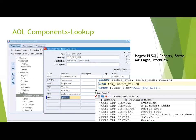When a customer buys Oracle EBS, Oracle provides a set of modules based on the license. As a developer, whatever components you define from scratch according to requirements are called custom objects, and they should be defined in a custom application. This lets you distinguish between objects provided by Oracle and objects created by the developer for the customer. Always mention your custom application when defining objects. The database table FND_LOOKUP_VALUES stores all lookup values — provide the lookup name and you'll get the list of values. Lookups are used in PL/SQL programs, reports, forms, OAF pages, and workflow.